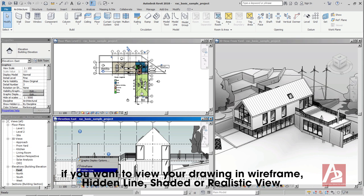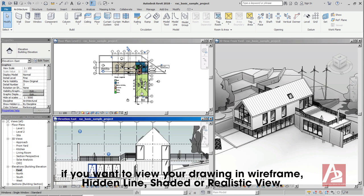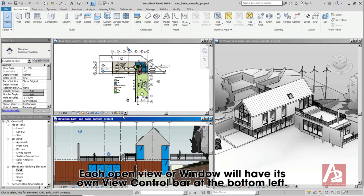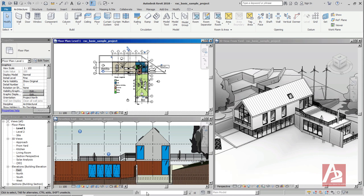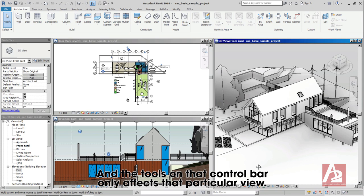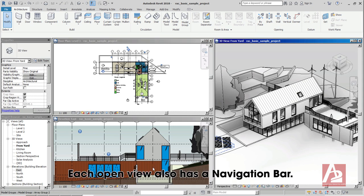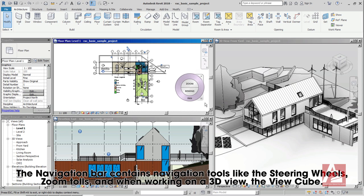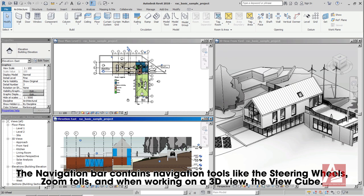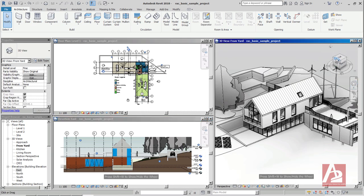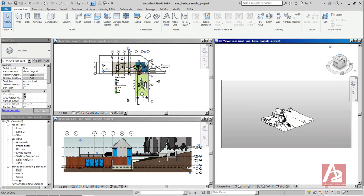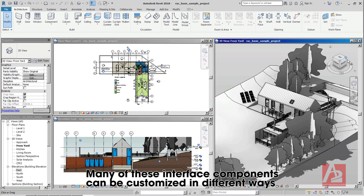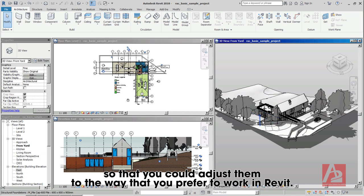If you want to view your drawing in wireframe, hidden line, shaded, or realistic view. Each open view or window will have its own view control bar at the bottom left. And the tools on that control bar only affects that particular view. Each open view also has a navigation bar. The navigation bar contains navigation tools like the steering wheels, zoom tools, and when working on a 3D view, the view cube. Many of these interface components can be customized in different ways, so that you can adjust them to the way that you prefer to work with Revit.